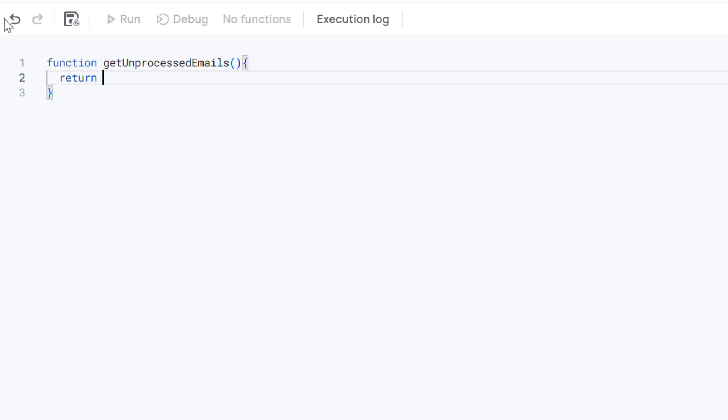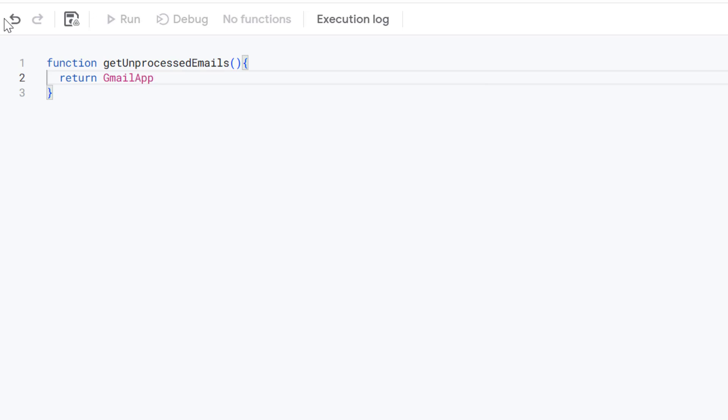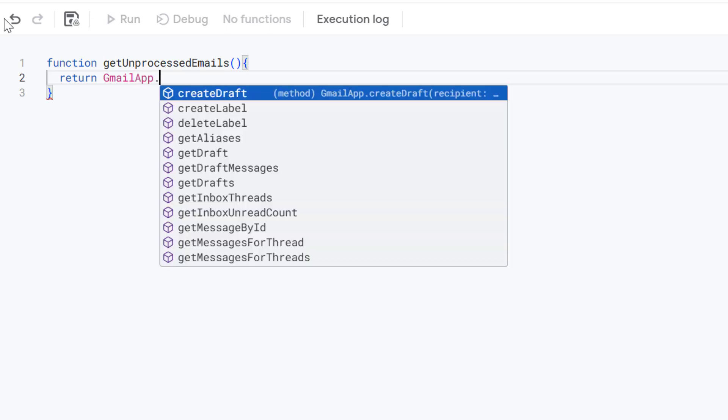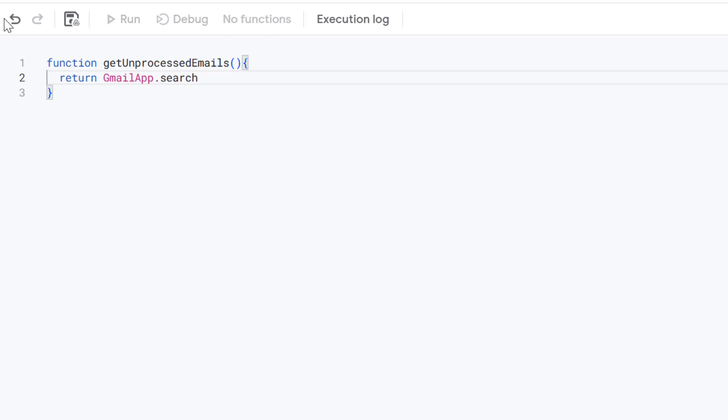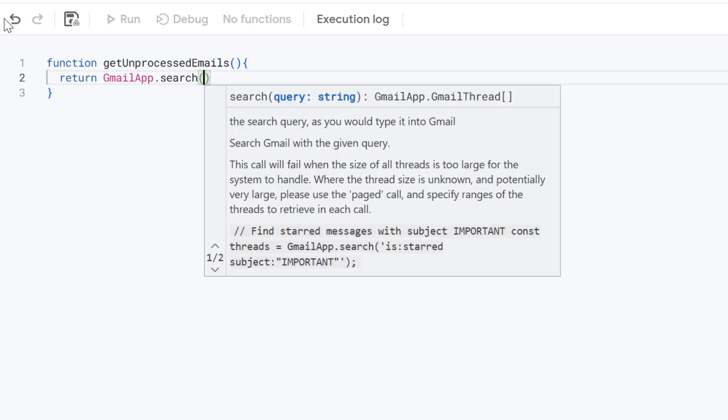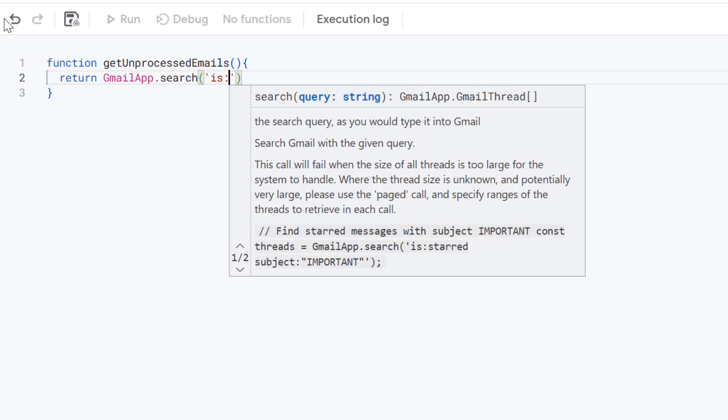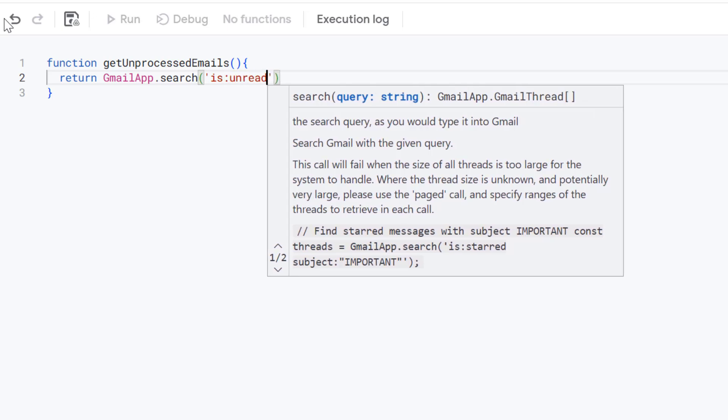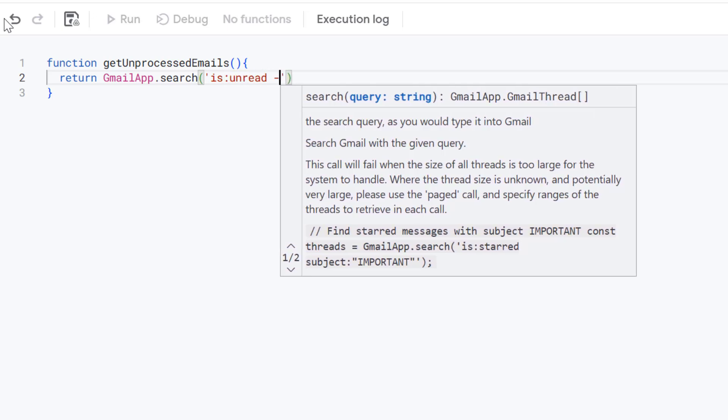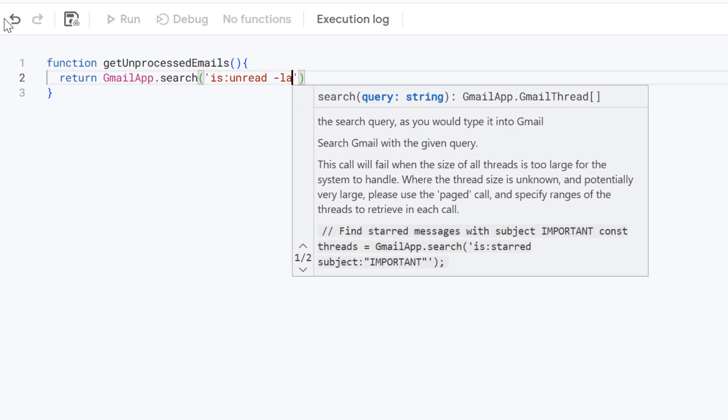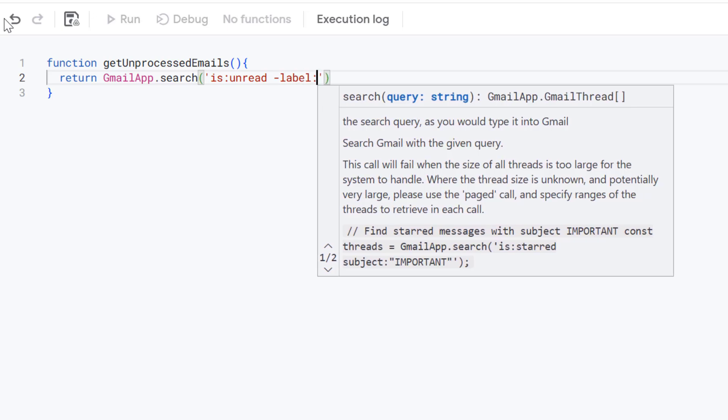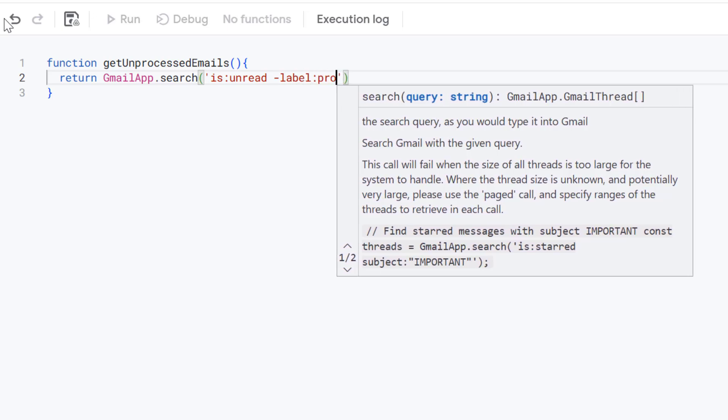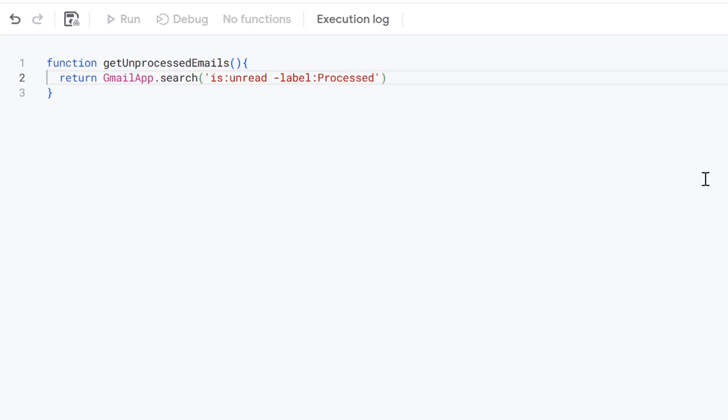To do this we're going to use the GmailApp service which is going to run this search, and then we're going to use the search method. We need to provide this method some parameters. The first one is a query string and for this query we're going to look for two things: first is unread as we only want to look at unread messages, and we're also going to use a label called processed. The reason I included a minus sign here is we're looking for messages that aren't labeled as processed.